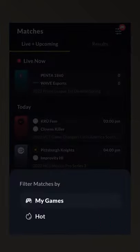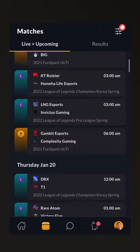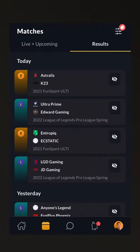If you want to see the top matches that are happening across the product, across all of esports, you can simply select Hot, where you'll see a snapshot of the biggest matches across every game and results, of course.